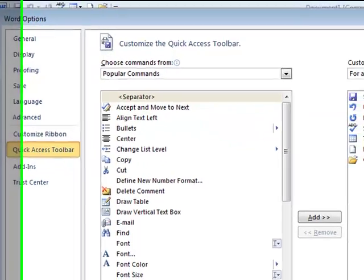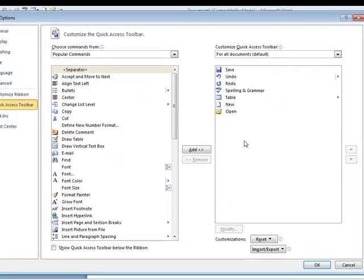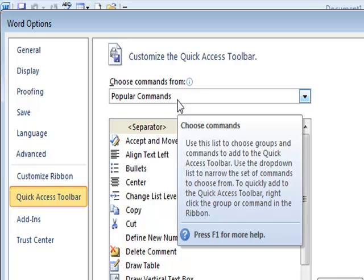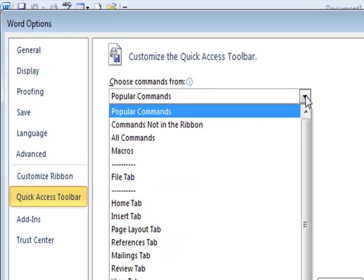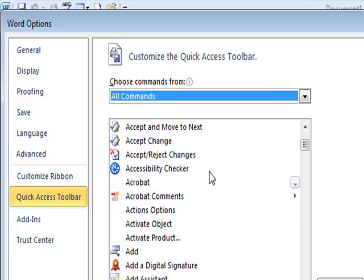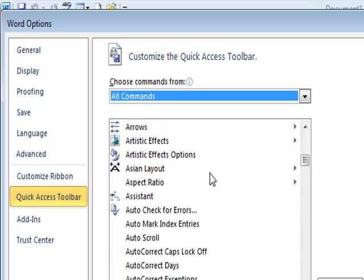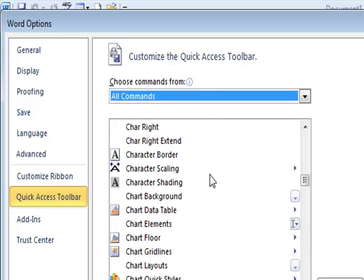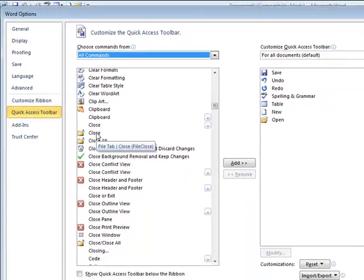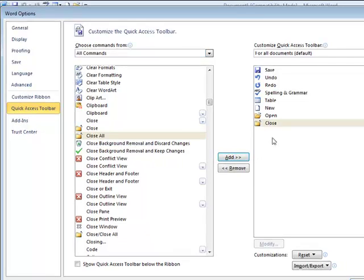It takes me into a window. On the right-hand side, it shows a depiction of my current Quick Access Toolbar setup. On the left-hand side, it shows the popular commands in Microsoft Word. I'll click the drop-down arrow and select All Commands, which shows me all the buttons available in Microsoft Word listed alphabetically. I'll scroll down, find the word Close, click on it, then click the Add button. I've now added the Close button to the Quick Access Toolbar.